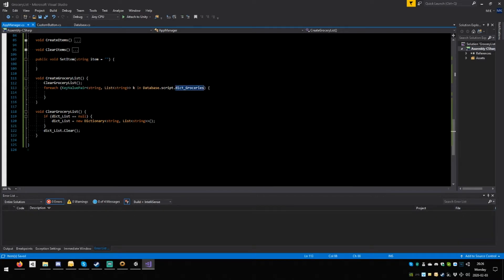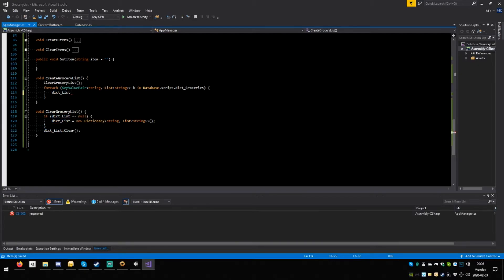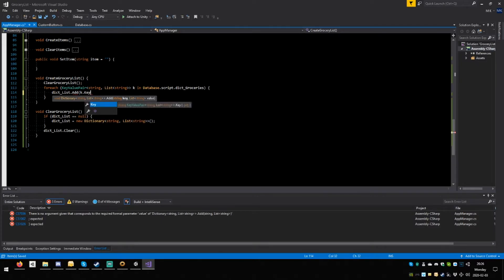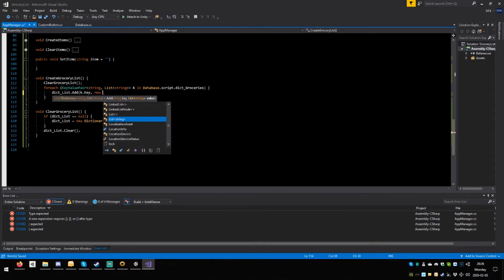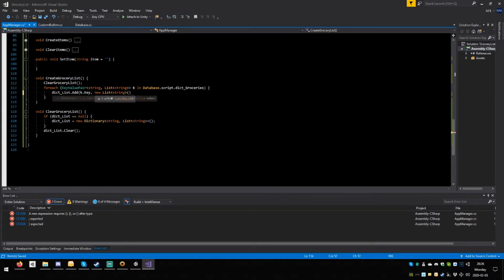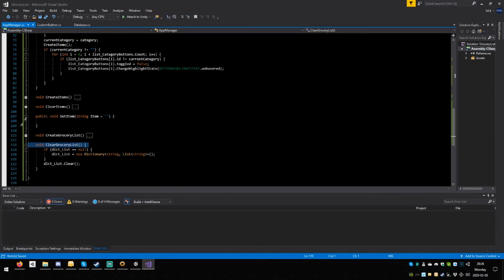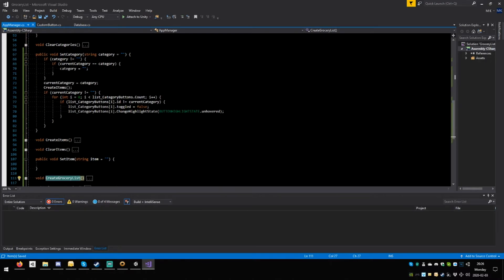You're going to say: copy this, paste, add — dot add, open round, and it wants a string then a list. So say K dot key, comma, new, space, tab, open close round, close round, semicolon. So now you've got a new list of this stuff — this is perfectly fine. So copy create groceries list, paste it here, open close round — actually no, this is the wrong place. Cut, here, save.